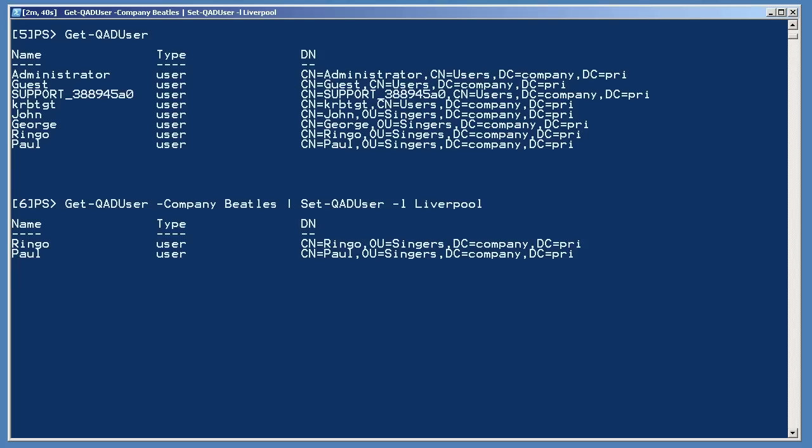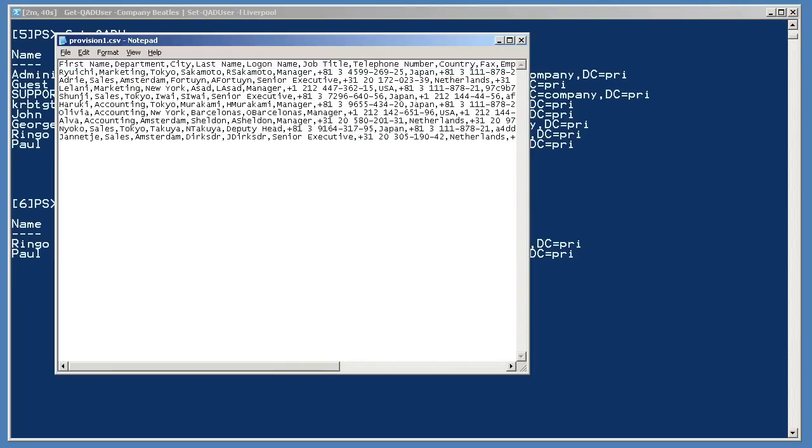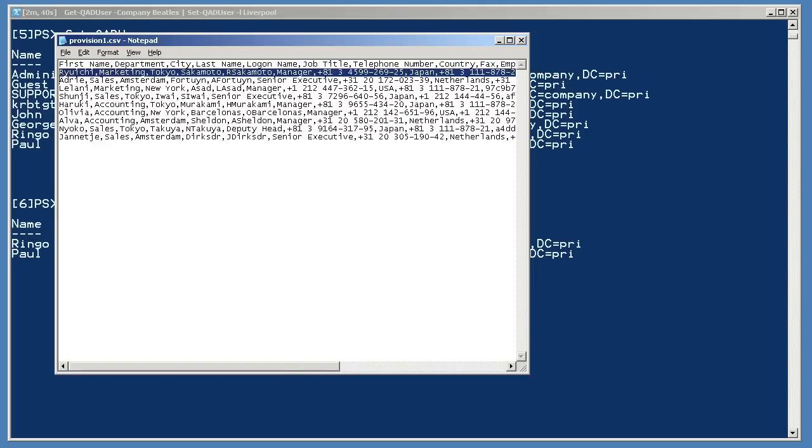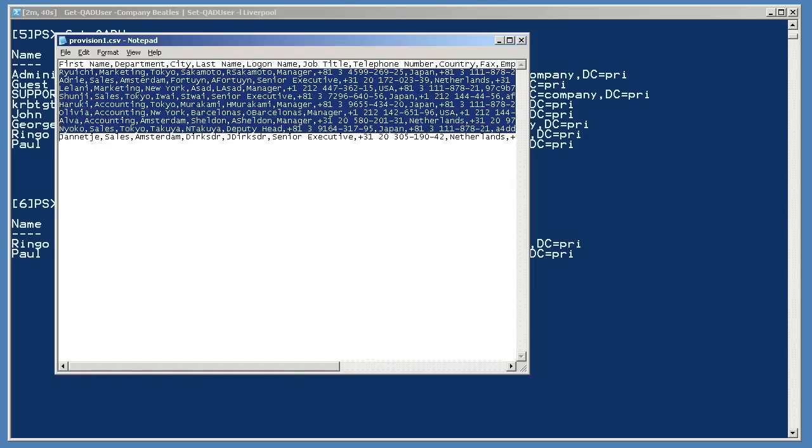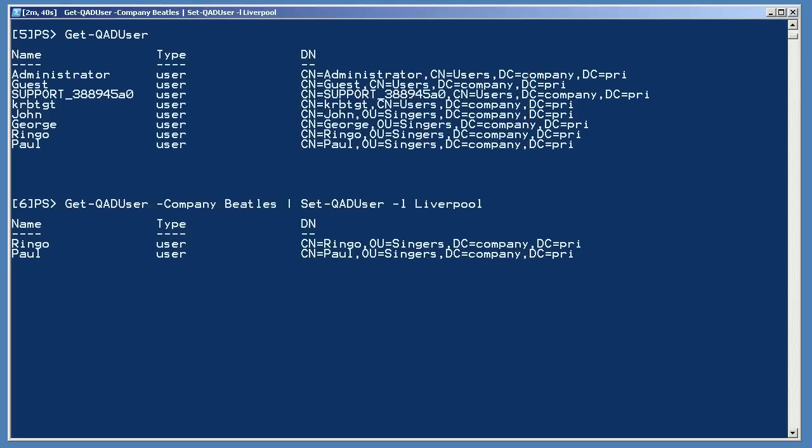Alright, here is my favorite PowerShell one-liner. Let me start by first opening provision1.csv so that you can see what's in it. This is a fairly simple CSV file. Note that it does have column headers, and the remaining lines provide values for those columns.